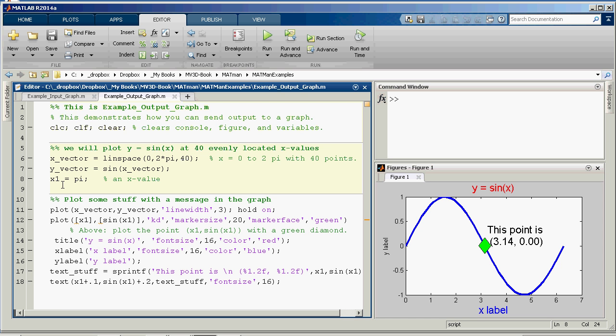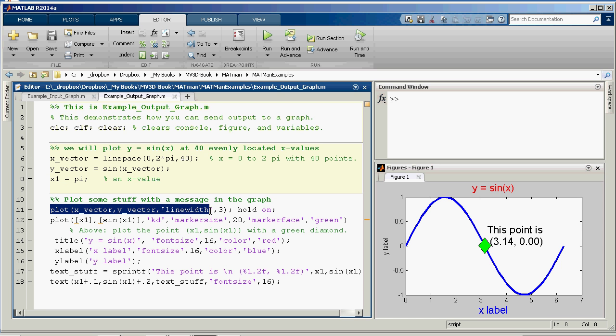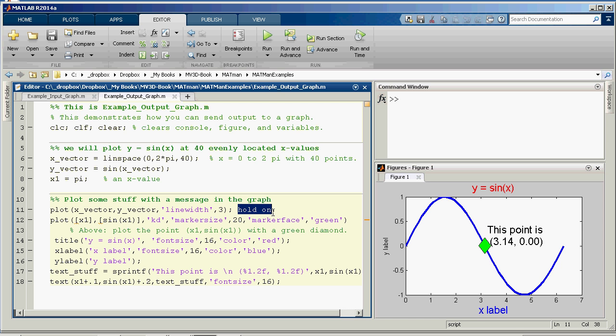And x1 will just be pi. That's 3.1415 right here. And so the first thing I'm going to do is I'm going to plot that curve, making the line width 3. The default color is blue, so it stays blue. And then I'm going to do hold on so that other stuff I stick in there won't make it go away.